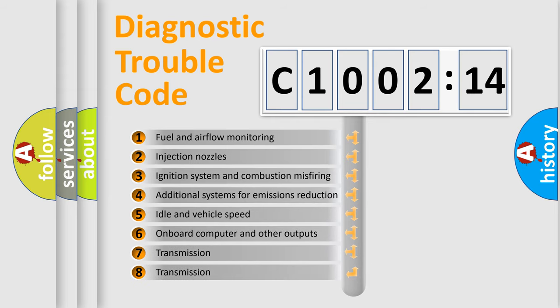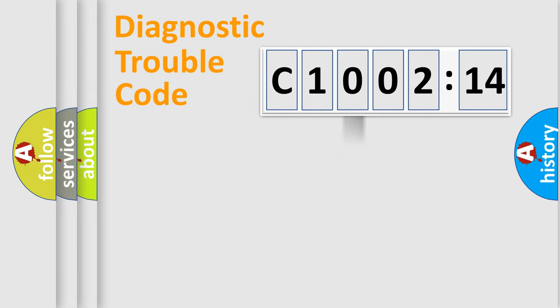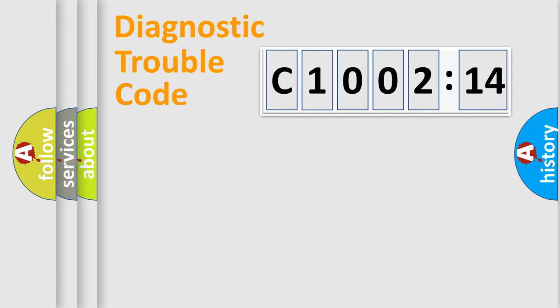The third character specifies a subset of errors. The distribution shown is valid only for the standardized DTC code. Only the last two characters define the specific fault of the group.